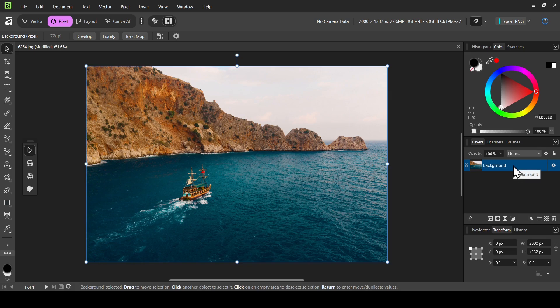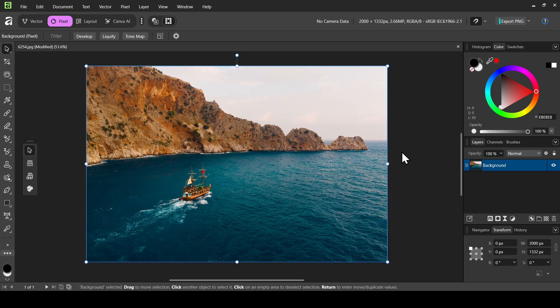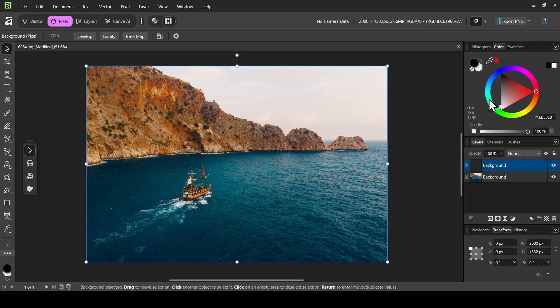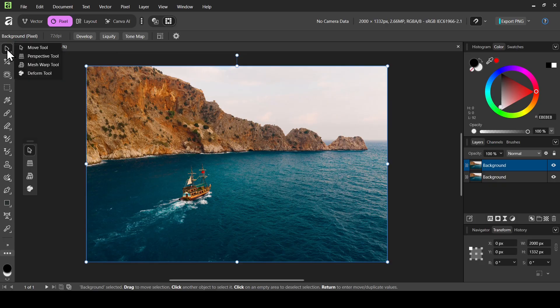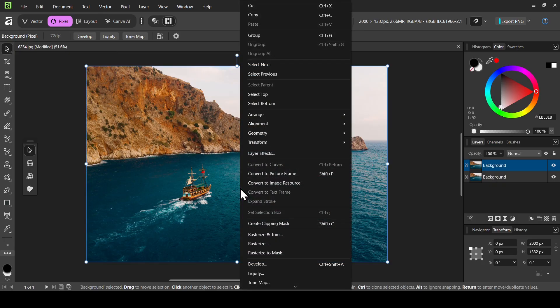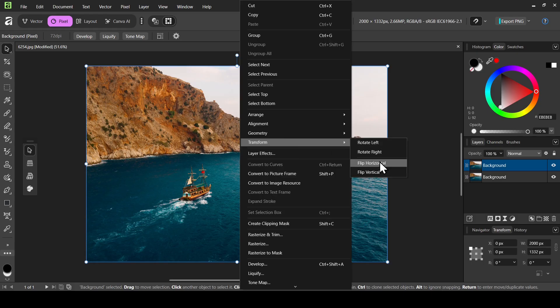This is the image I'm going to use. I am on Pixel Studio, so now I'm going to duplicate this layer — right click on it and then duplicate. Now make sure you're on the move tool, then right click on the layer, select Transform, and then select Flip Horizontal.